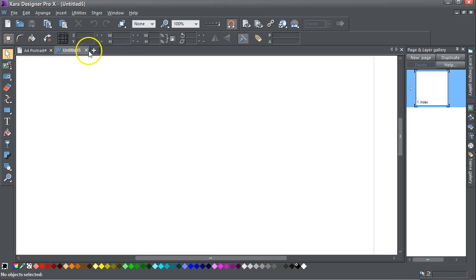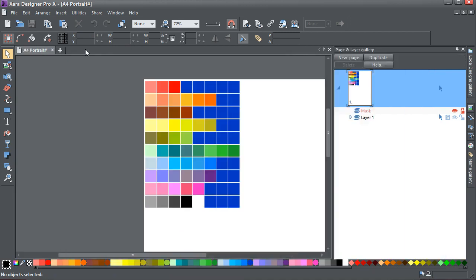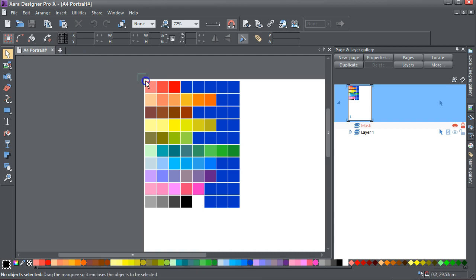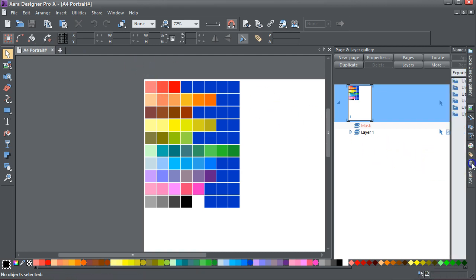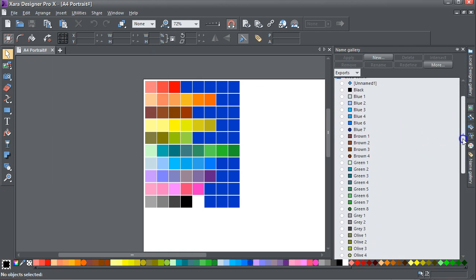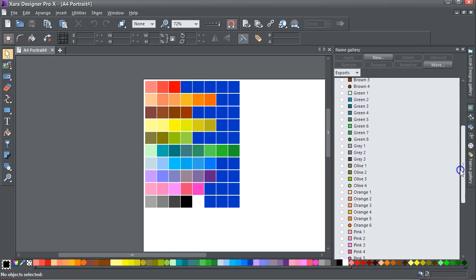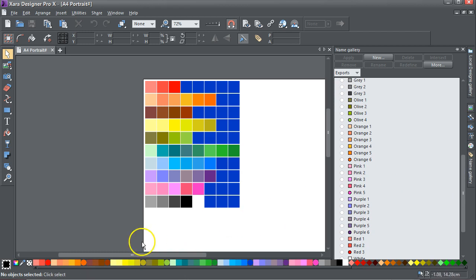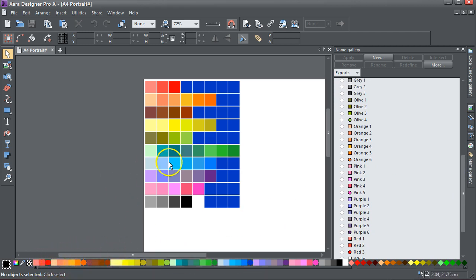So we're now back into your A4 portrait page which contains all these colors. If I look at the name gallery, you can see there's all your name colors there and they're all along the bottom here.